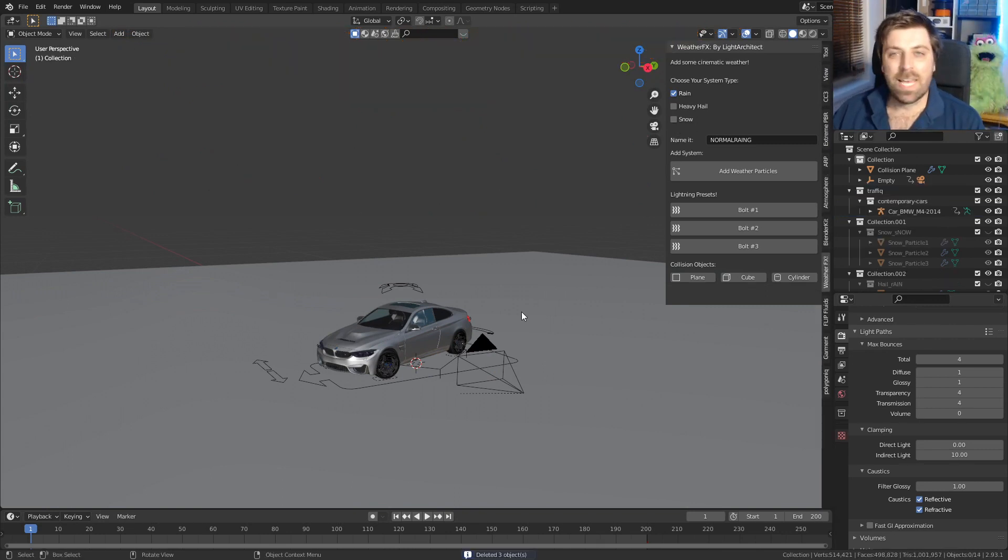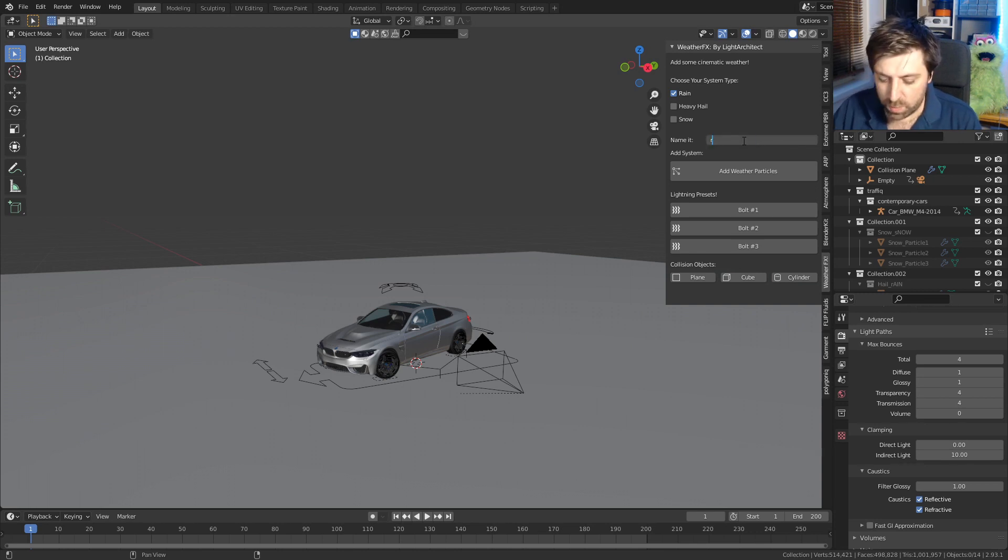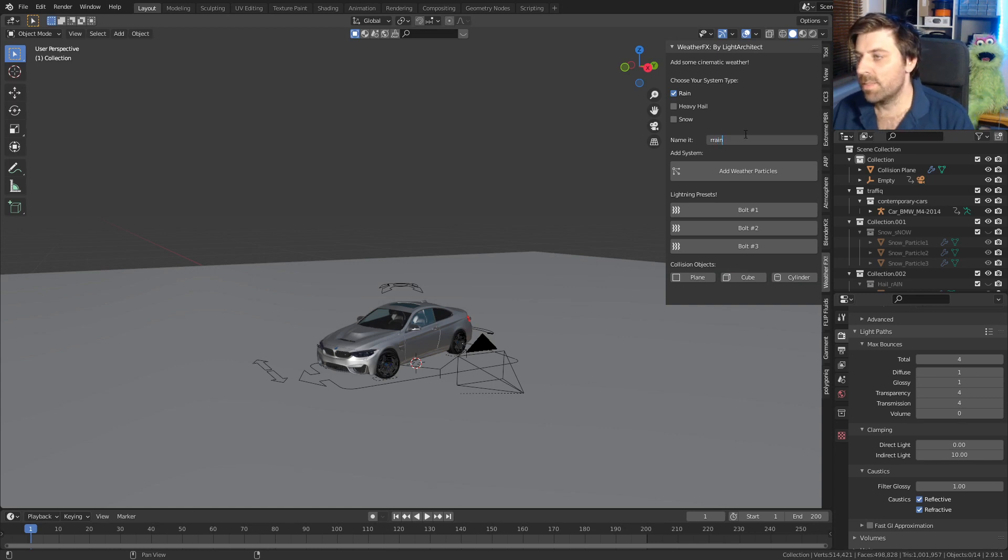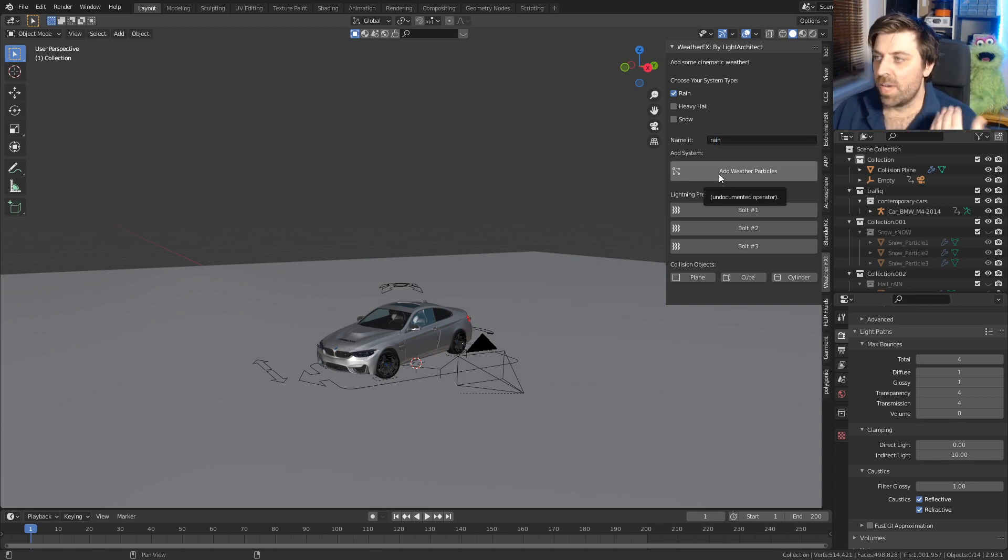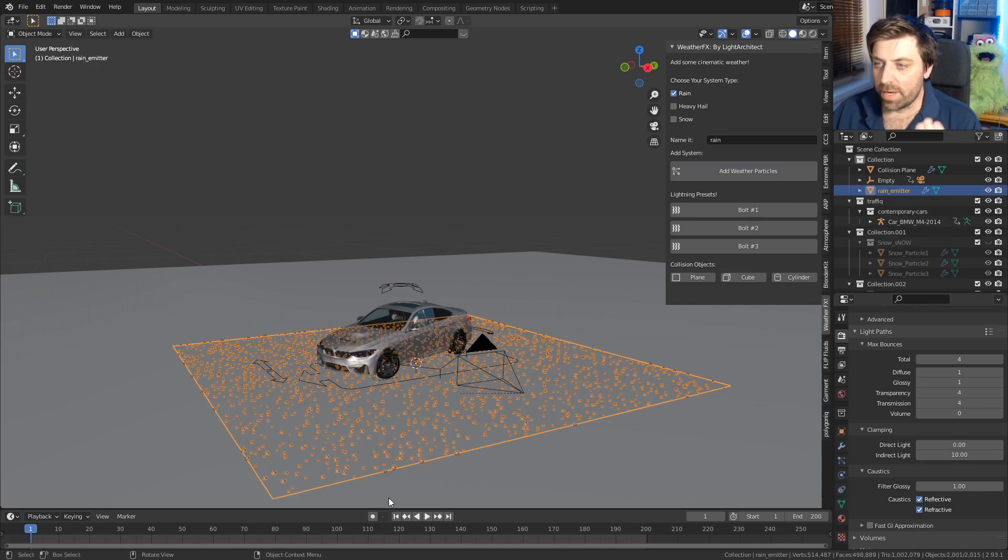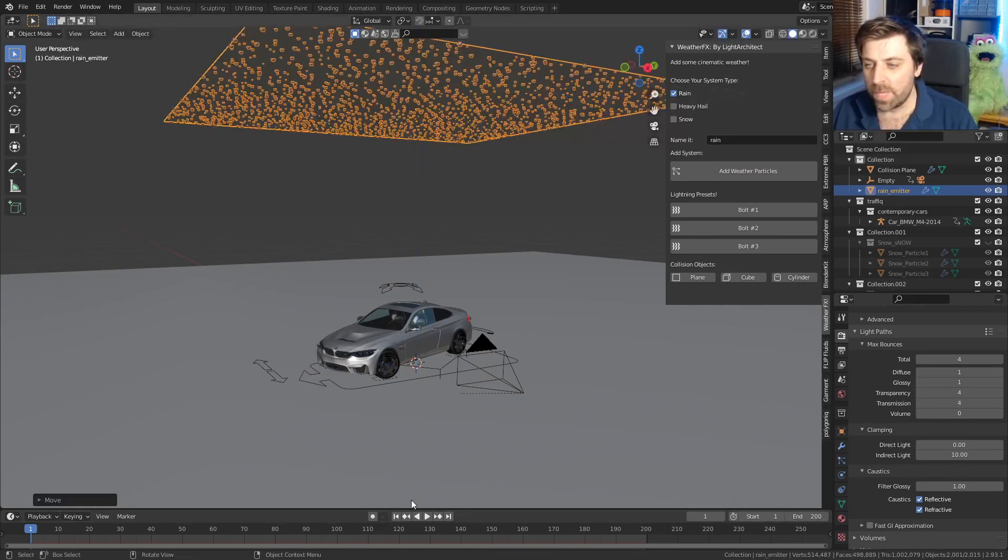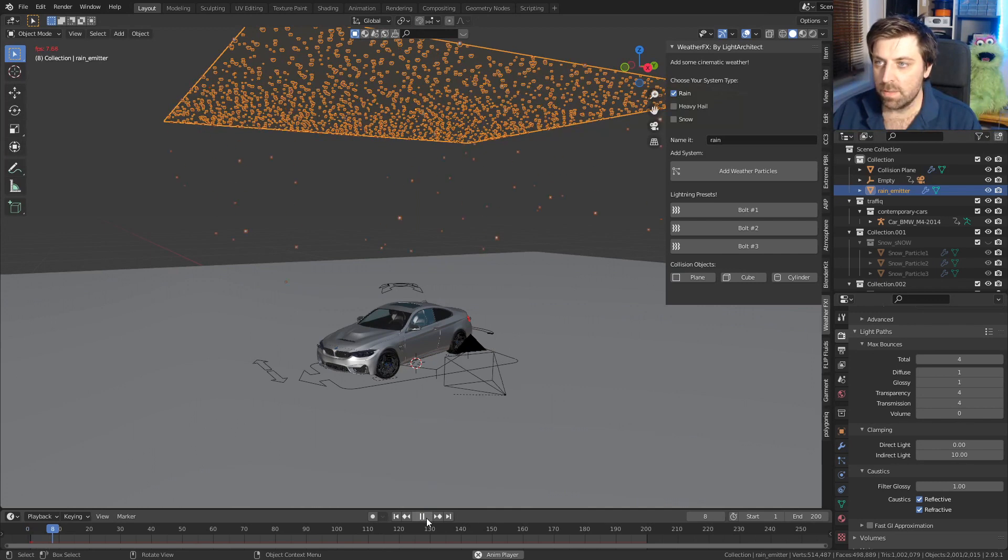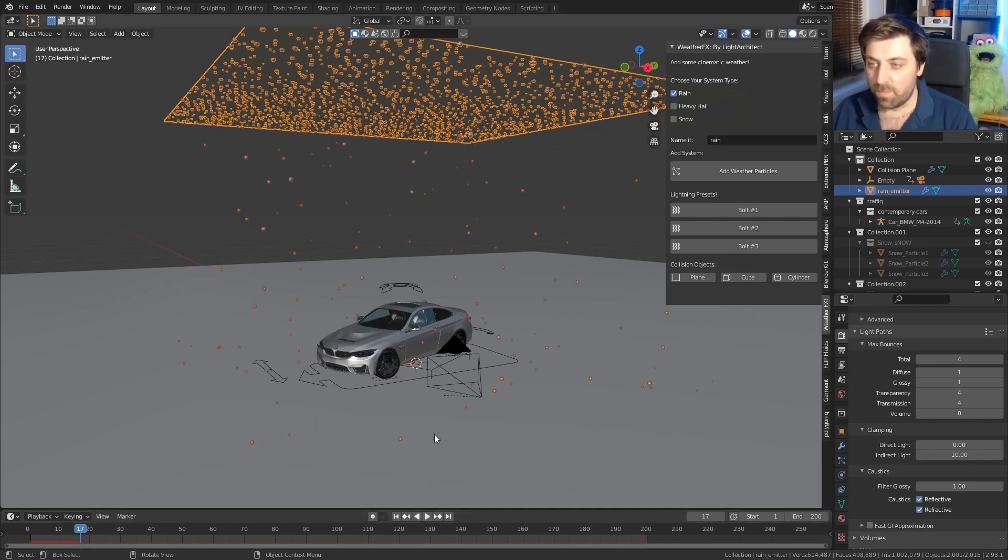At the moment, let's have a look at the rain. So I'm just going to put in rain as the name—I can't spell rain—rain as the name, and I'm just going to go add weather particles. Now what that does is it's going to create us a plane. Now if I were to press play, we can see that the plane falls down.